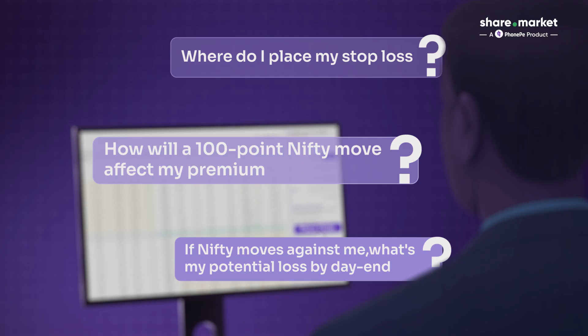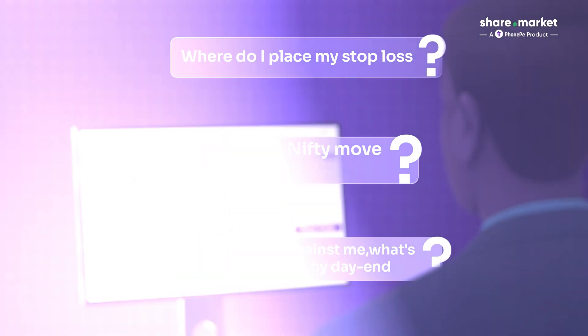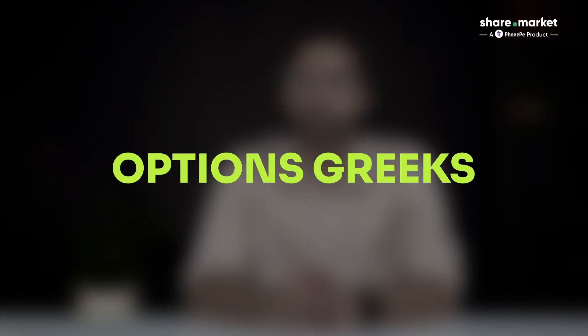If these questions sound familiar to you as well, you're not alone. Hey everyone, my name is Kashif. In this video, we will discuss how to better understand option prices by learning the basics of Option Greeks. And to help you do this, we have just launched our new feature — Option Greeks — right on our platform. Now you can see the real-time Greeks data for any option we discuss.